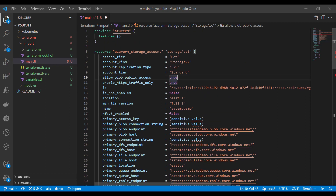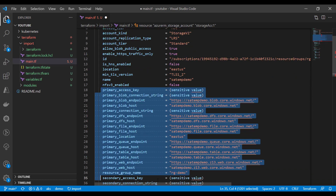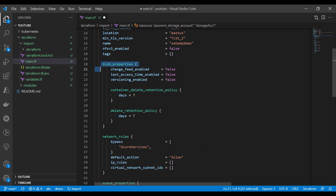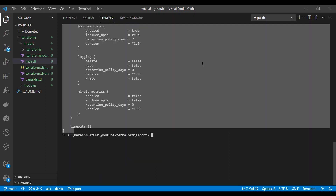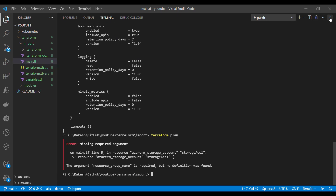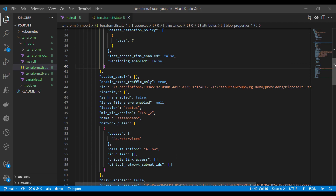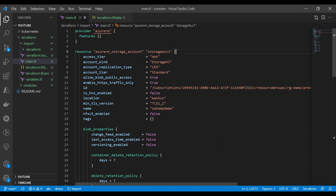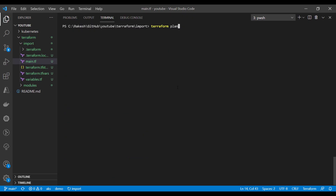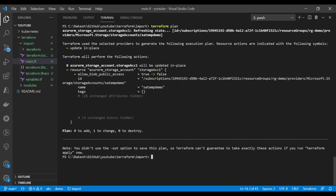This is what my storage account resource block looks like after pasting the HCL. Some sensitive values you may want to remove — I'll remove those. Now if I run Terraform plan, that should work. It seems we removed the storage account resource group name — let's add that back. Now running Terraform plan shows no changes, which proves that the storage account has been successfully imported.